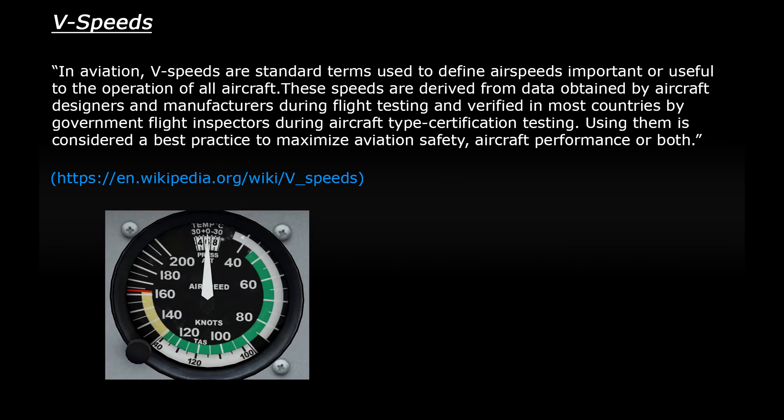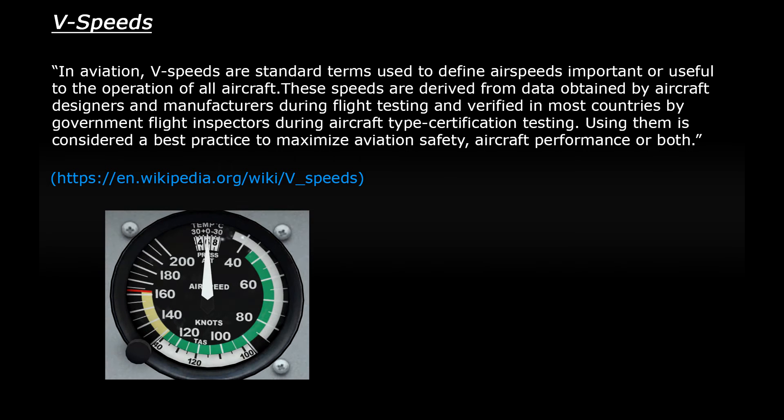In small aircraft, most of the important V-speeds are actually displayed as color-coded arcs which sit on the airspeed indicator. We'll take a closer look at these later on.